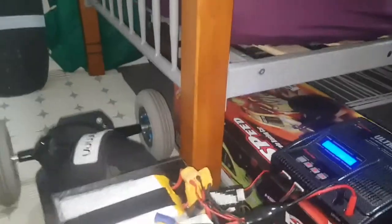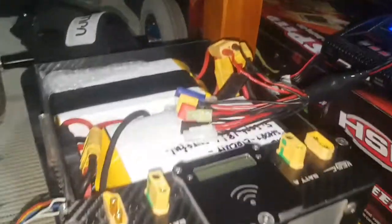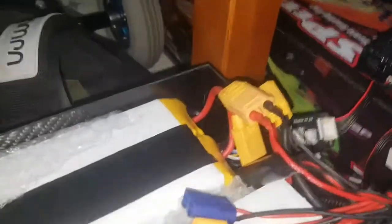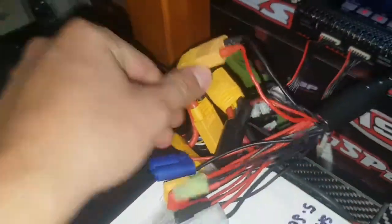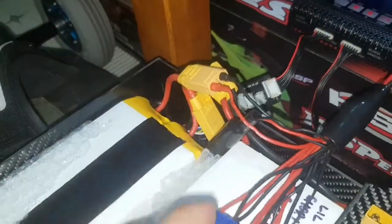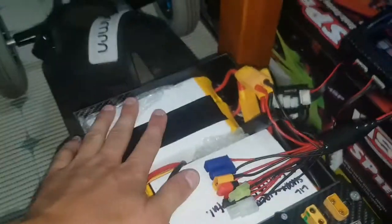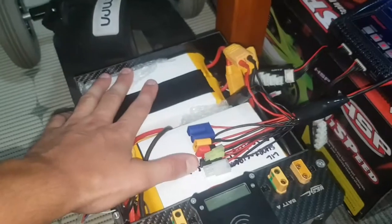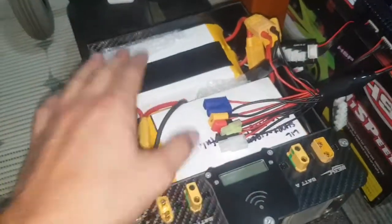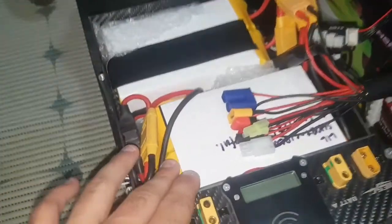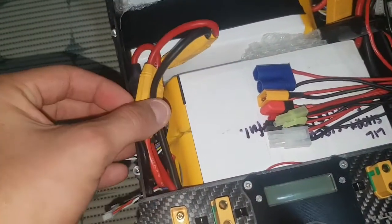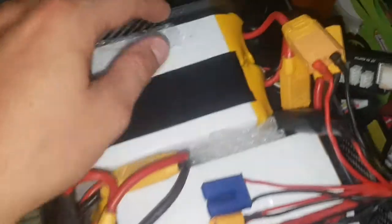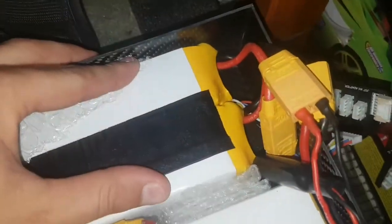I just thought I'd make this video because this is pretty weird. So these are my 12s packs, they're made up of two 6s as you've probably seen.